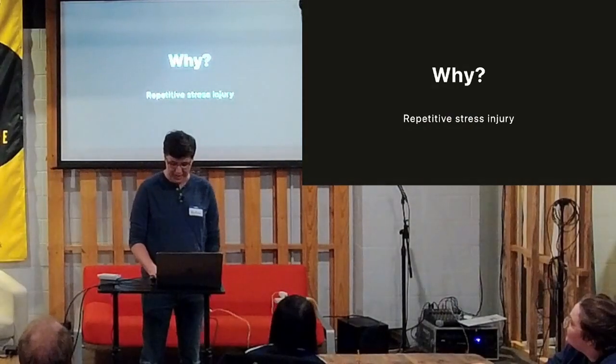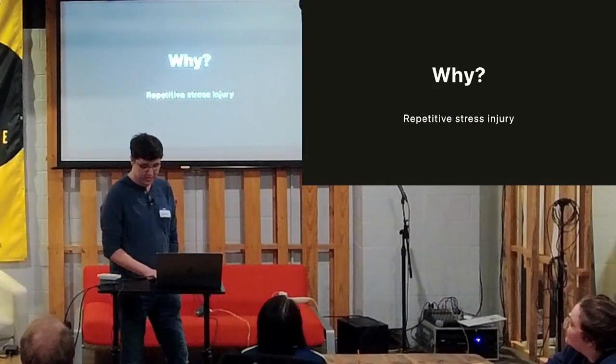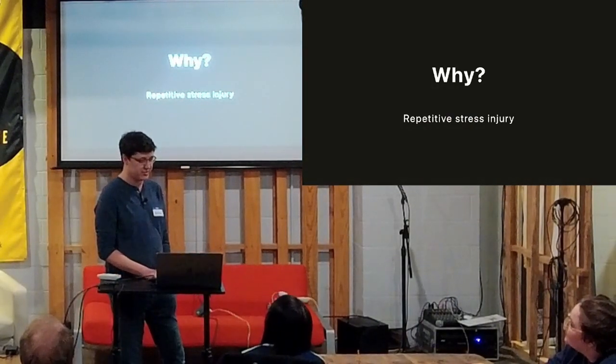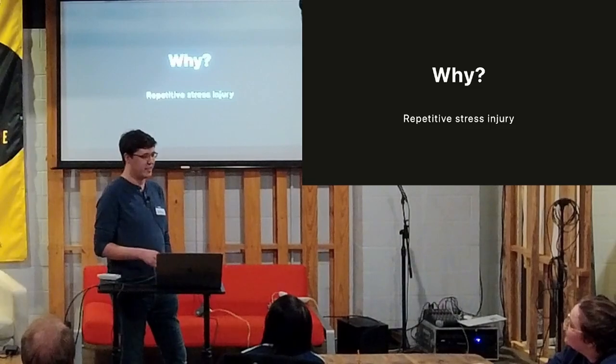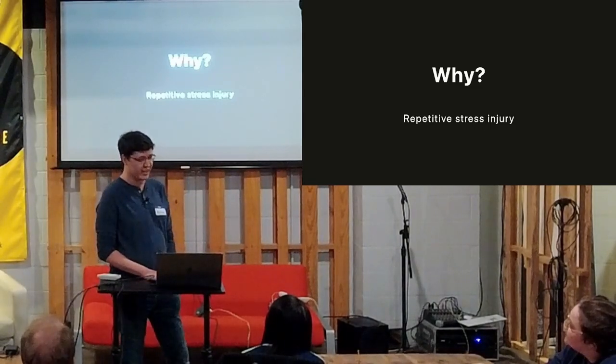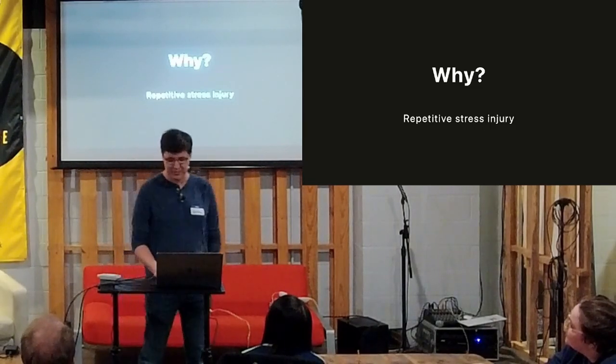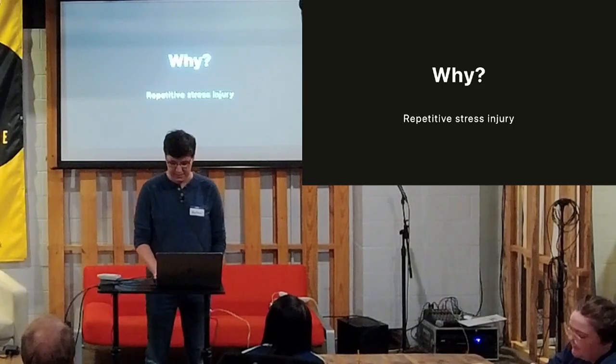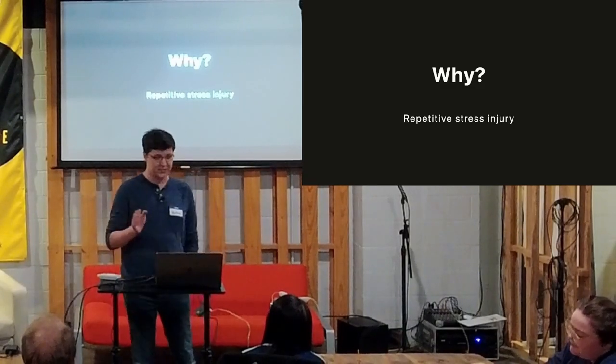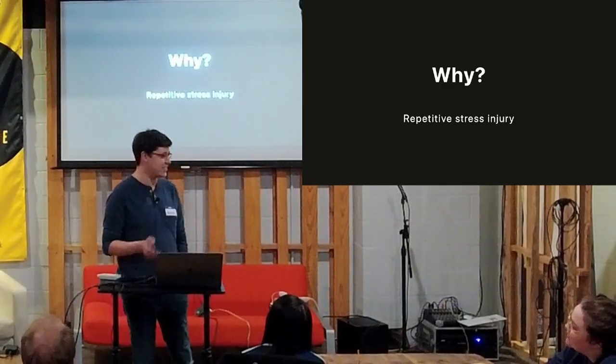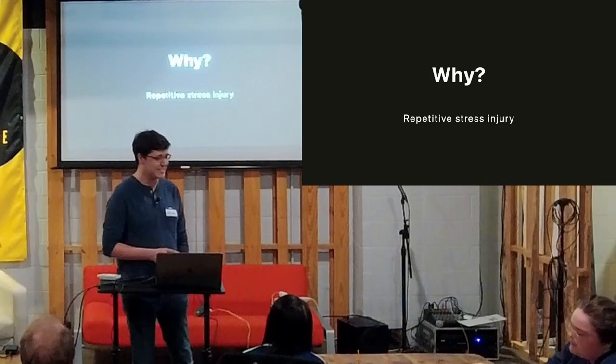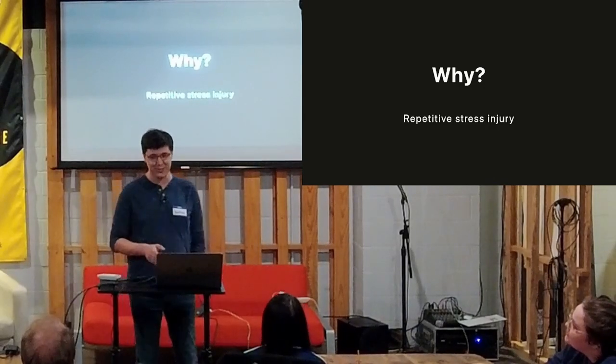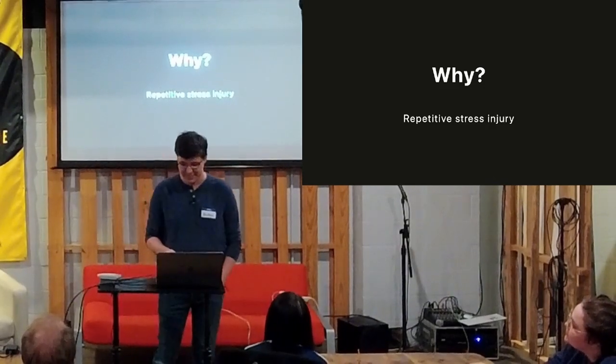About three years ago, I developed a repetitive stress injury. During the COVID, I tended to be on my computer a lot more, so that probably is what agitated it. But not great when I have a full-time job doing software development. Made it quite hard to work full-time.